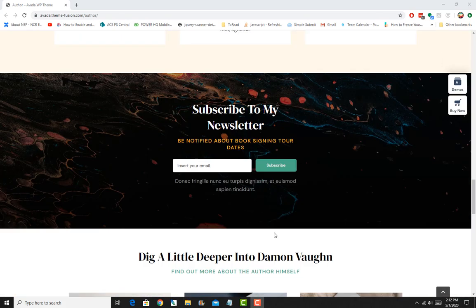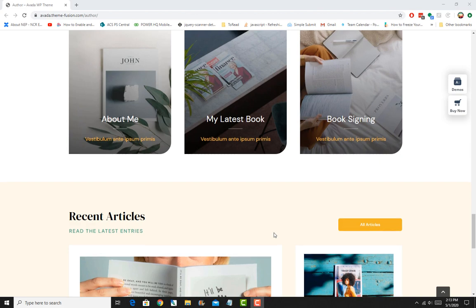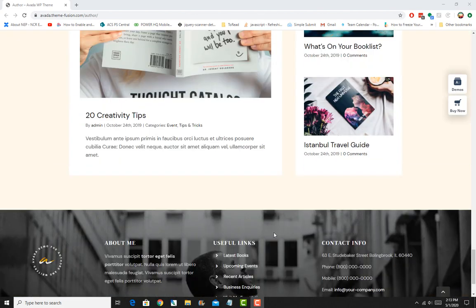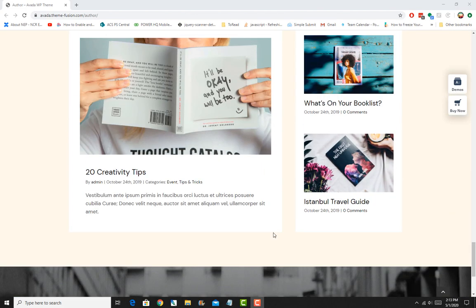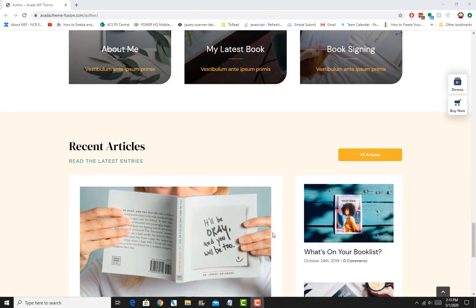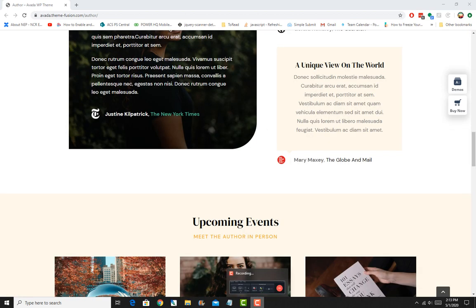I really hope that you are as excited about this as I am. I can promise you that by the end of this course you'll be able to create awesome-looking websites with the WordPress theme Avada, and I'm here to support you every step along the way. I look forward to joining you in the course — welcome aboard!